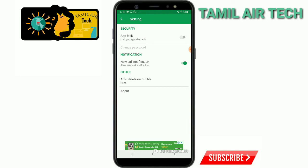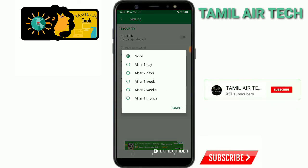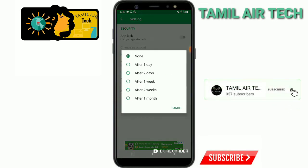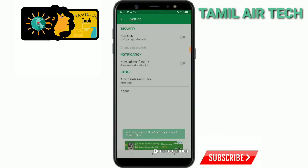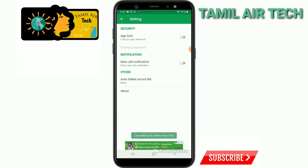If you want to record it, you can delete the option. If you want to record the notification, you will turn it off. You will click the notification button and check it. If you want to record it, you will click the notification button.